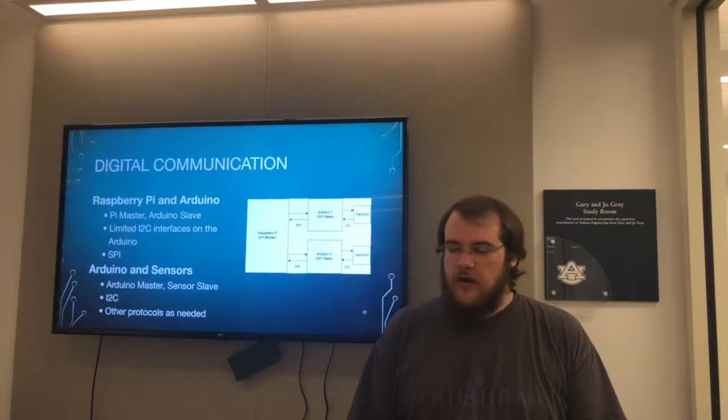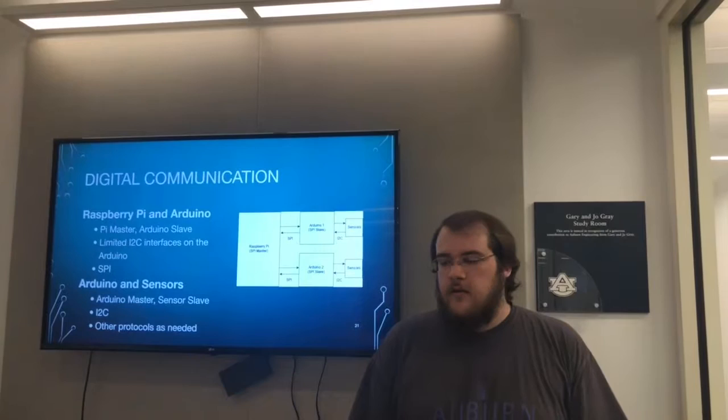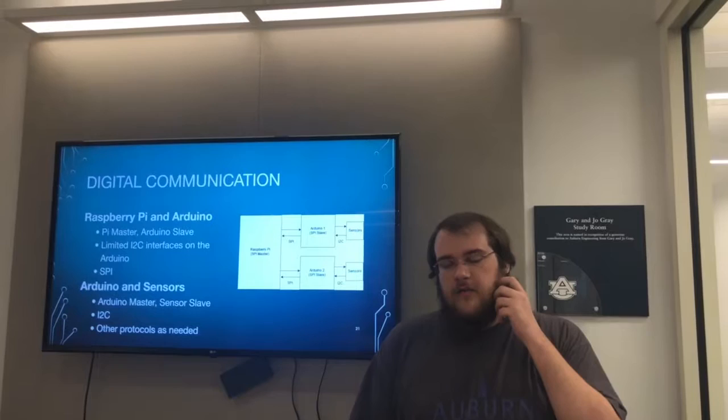In this system we're going to have two levels of communication to get data from the sensors to the Raspberry Pi. The first level is between the Raspberry Pi and the Arduino, where the Raspberry Pi will be the master and the Arduino will be the slave. Due to the limited I²C interfaces of the Arduino and some other factors, we chose to use SPI for this communication.